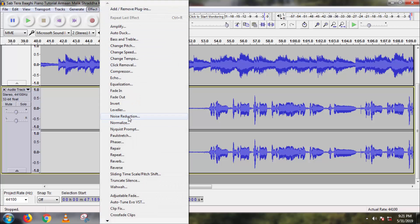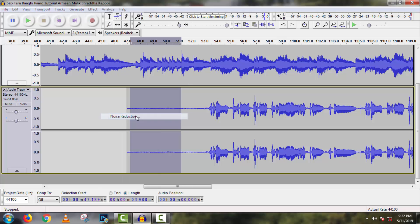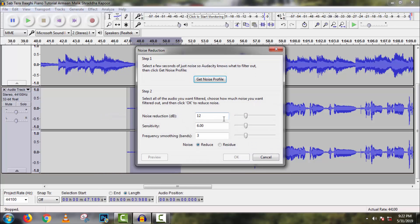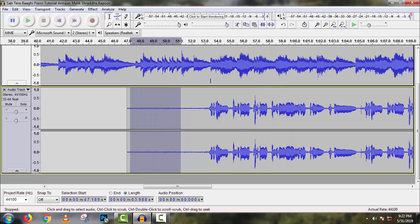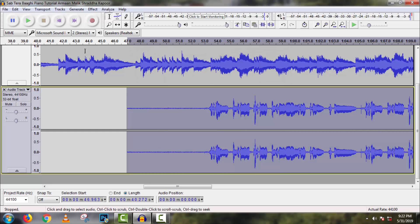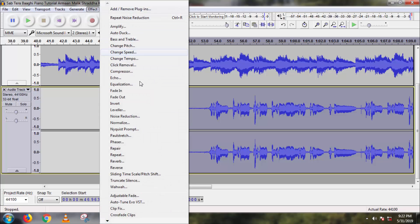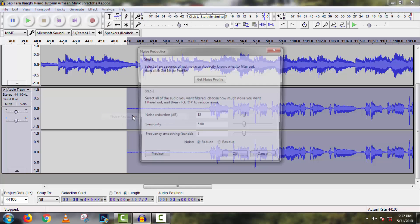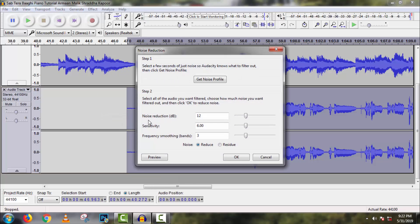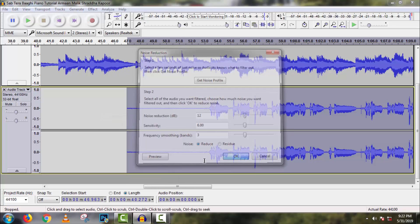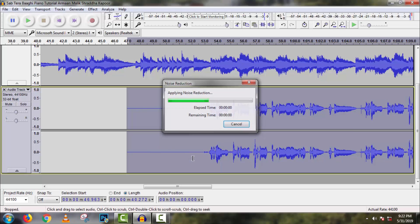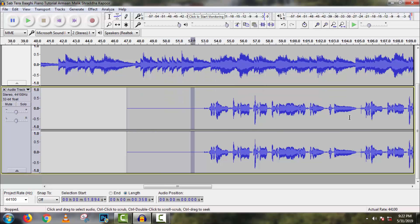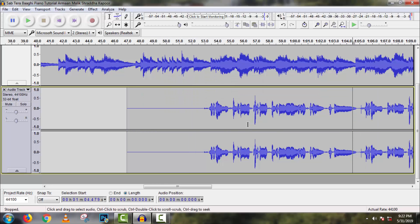Then go to Effect, then open Noise Reduction, then click on Get Noise Profile. Now select this full track and again go to Effect, Noise Reduction, and click on OK with default setting. We can see this full track is cleaned successfully. There are no noise pops or anything.